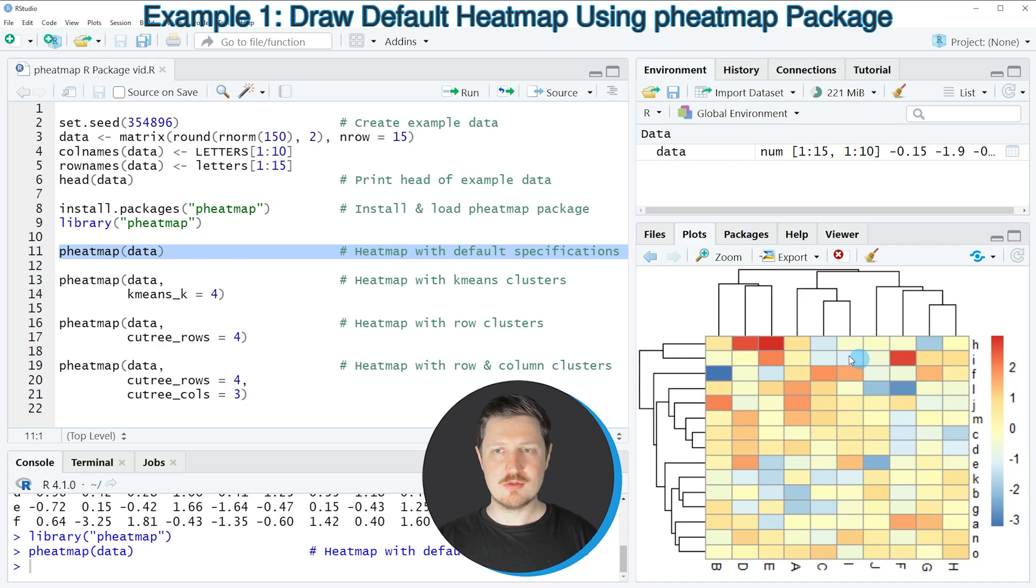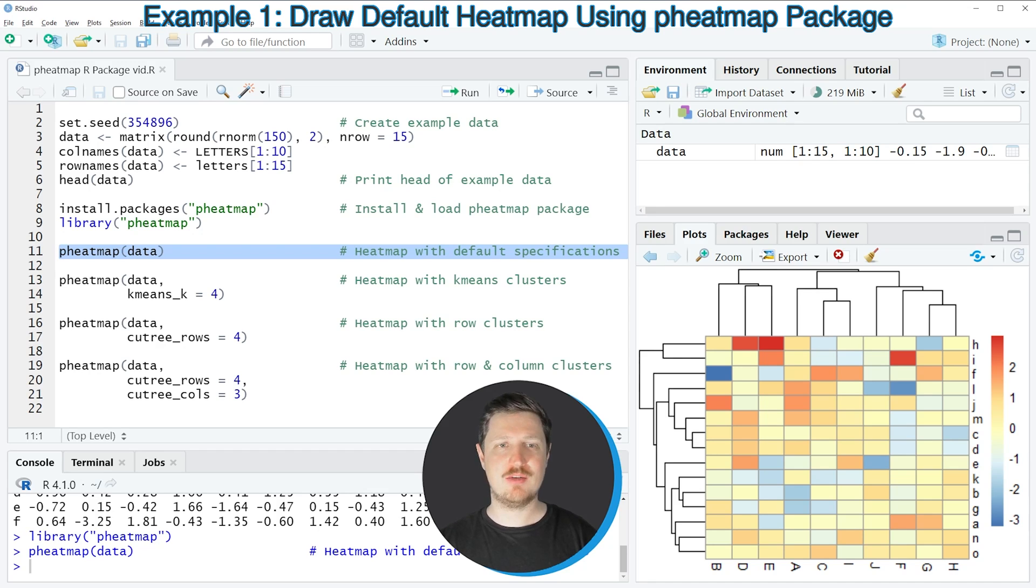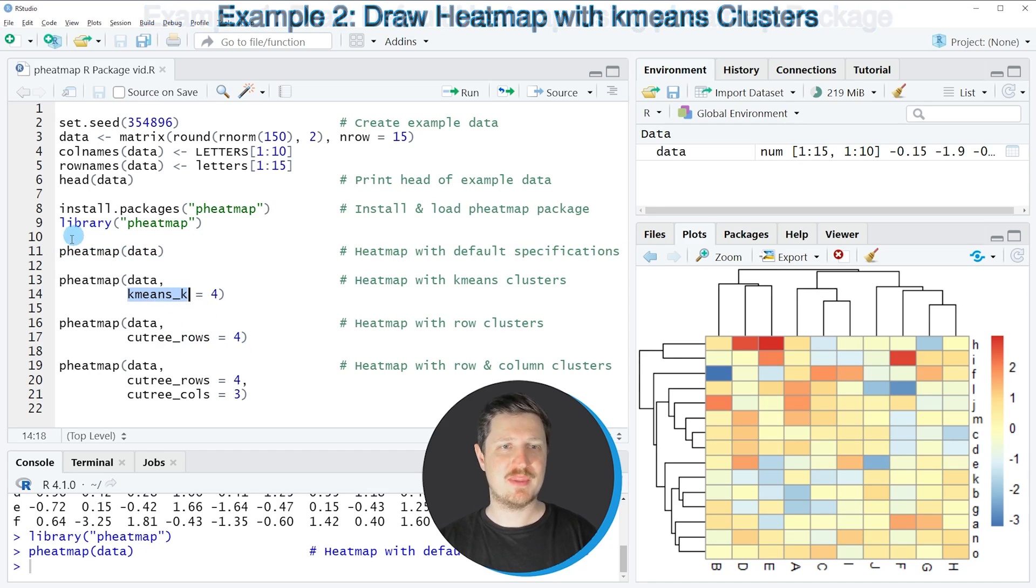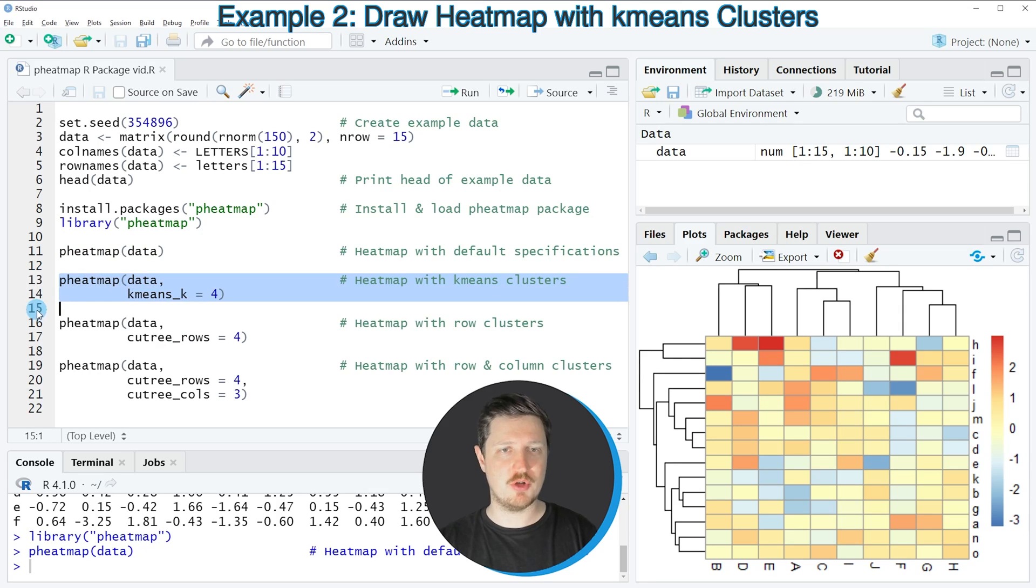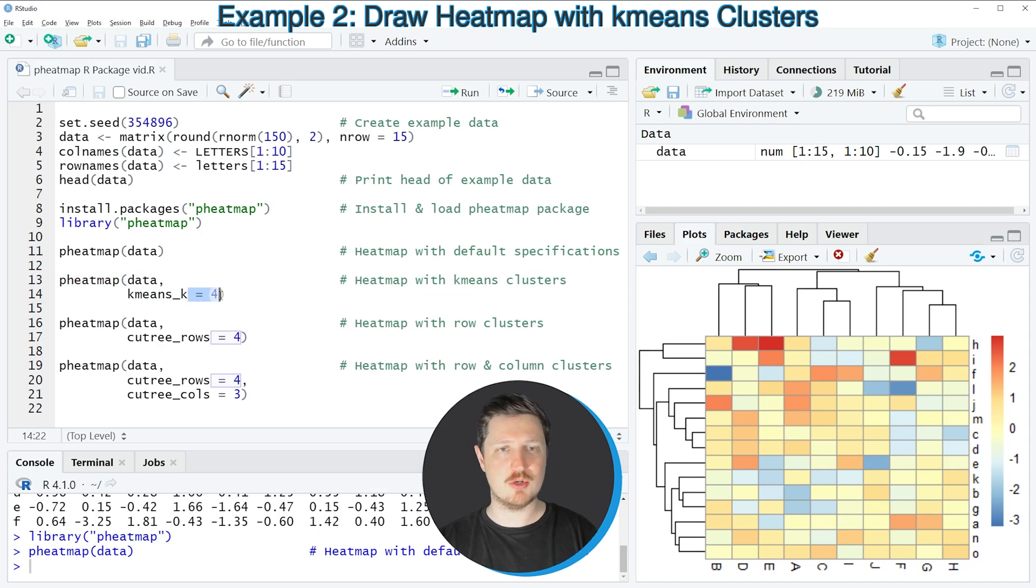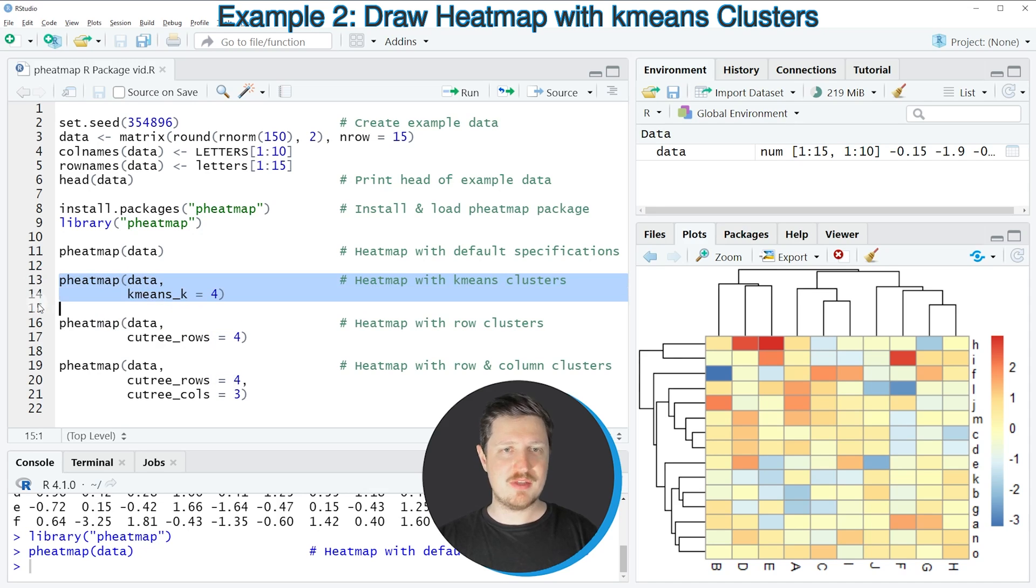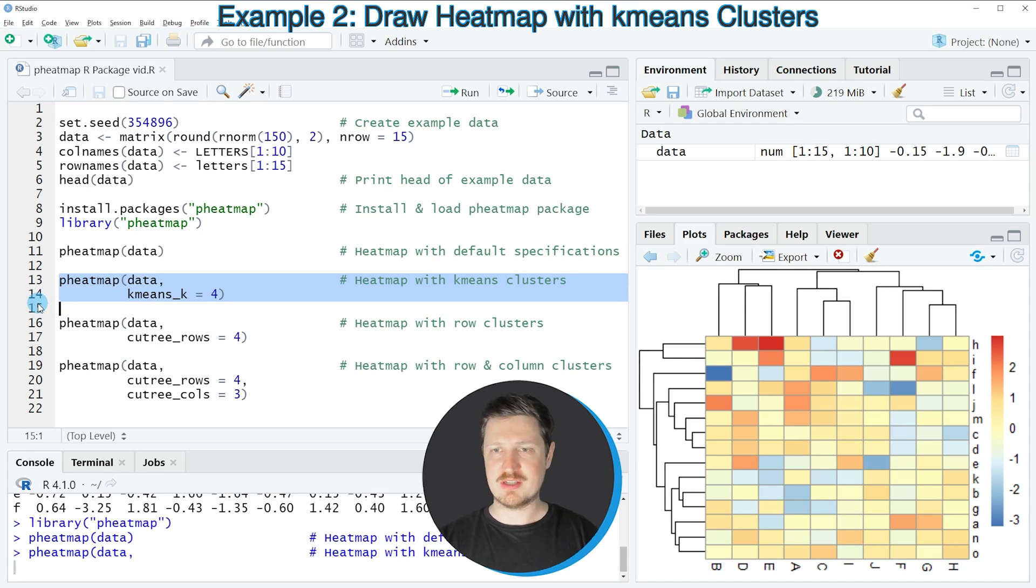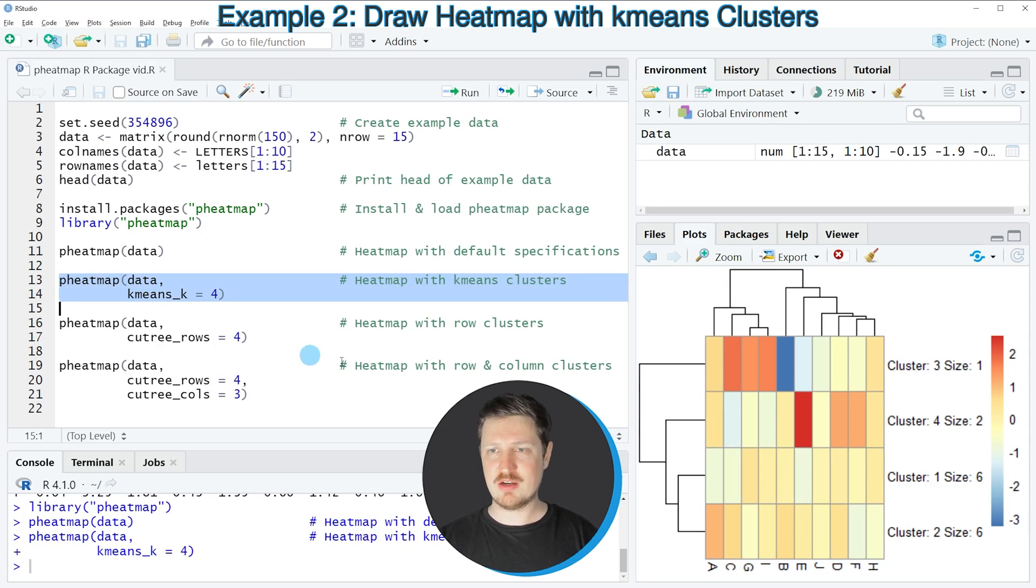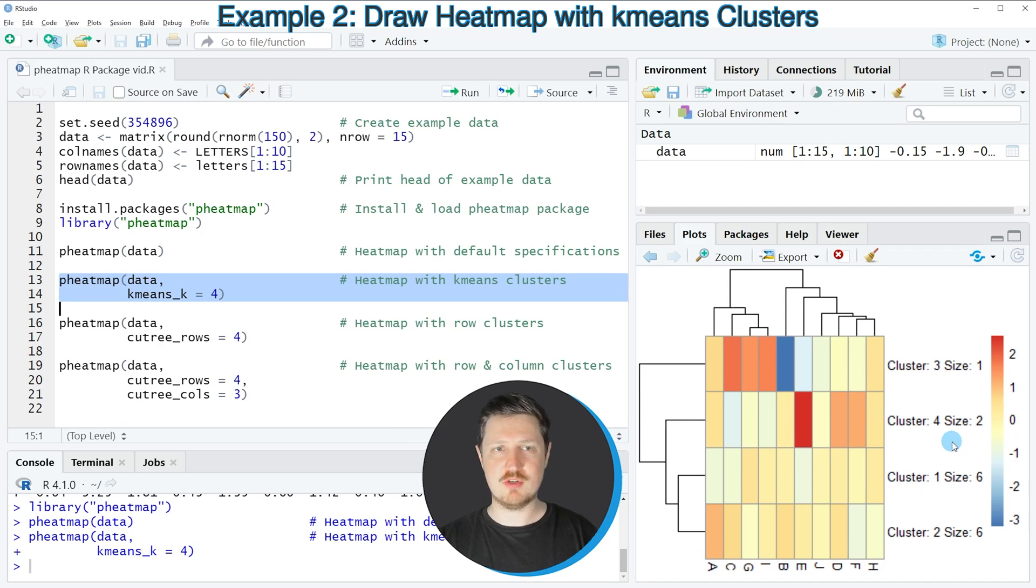We can also change the number of k-means clusters in this heatmap using the kmeans_k argument. As you can see in lines 13 and 14 of the code, in this case I'm specifying the kmeans_k argument to be equal to 4. So if you run these lines of code you can see at the bottom right that our heatmap is changed and this time we have used four k-means clusters in our heatmap.